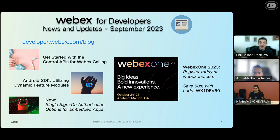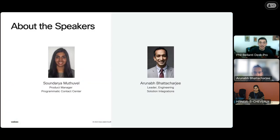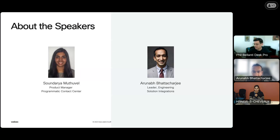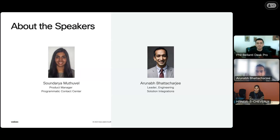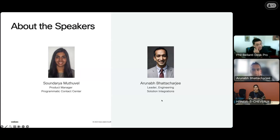With that, let's get into the main session. I'm going to hand it over to our main speakers to introduce themselves and take it away. Hi everyone, I'm Sandhria Mutuvel — I'm the product manager for the Programmatic Contact Center team. Today I have Arnab Bhattacharji with me. He's the leader of engineering solutions integrations. Today we're hoping to give you an overview of Contact Center and the developer platform.